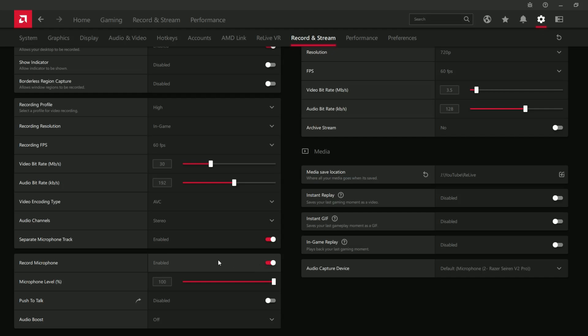Here you can enable record audio. I don't really like to use push-to-talk, just because, especially if you're recording videos, you want audio on as much as possible.